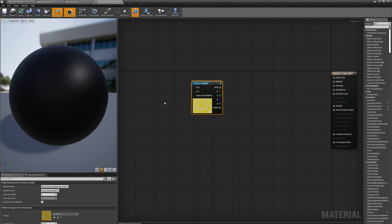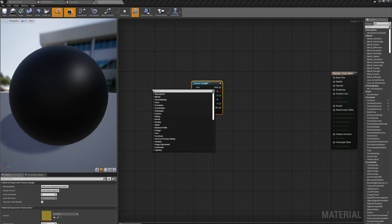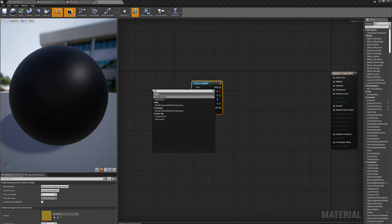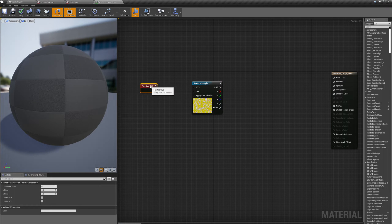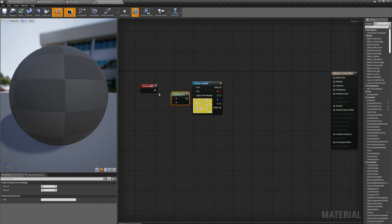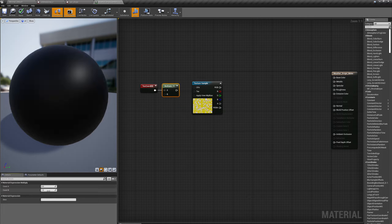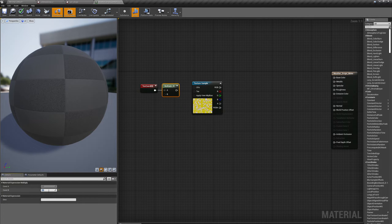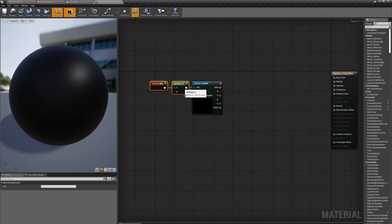Let's switch over to our shader. The first thing that we need is some UV coordinates. I'm going to type UV — Texture Coordinate. I'm going to multiply these by three so that the texture will tile a little bit more.